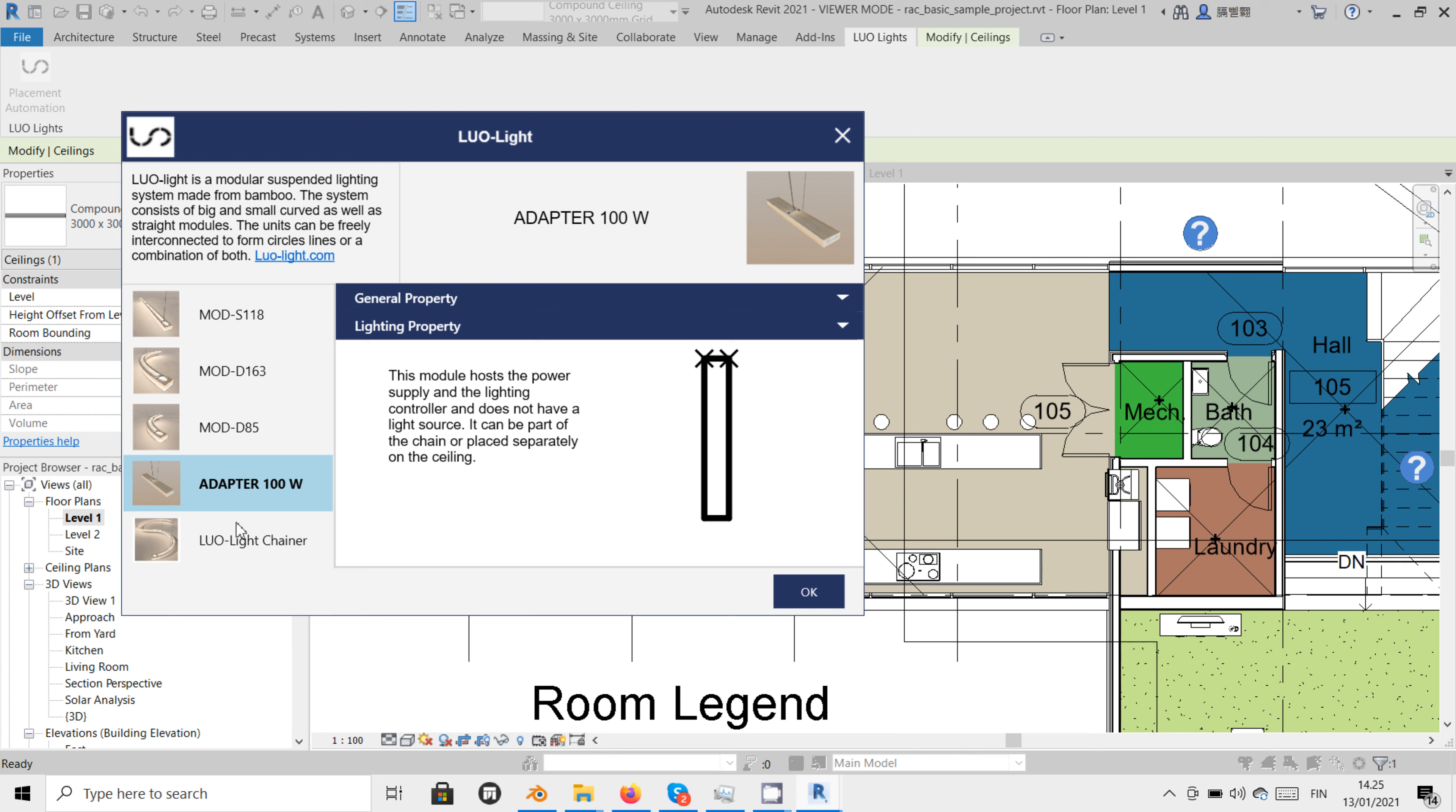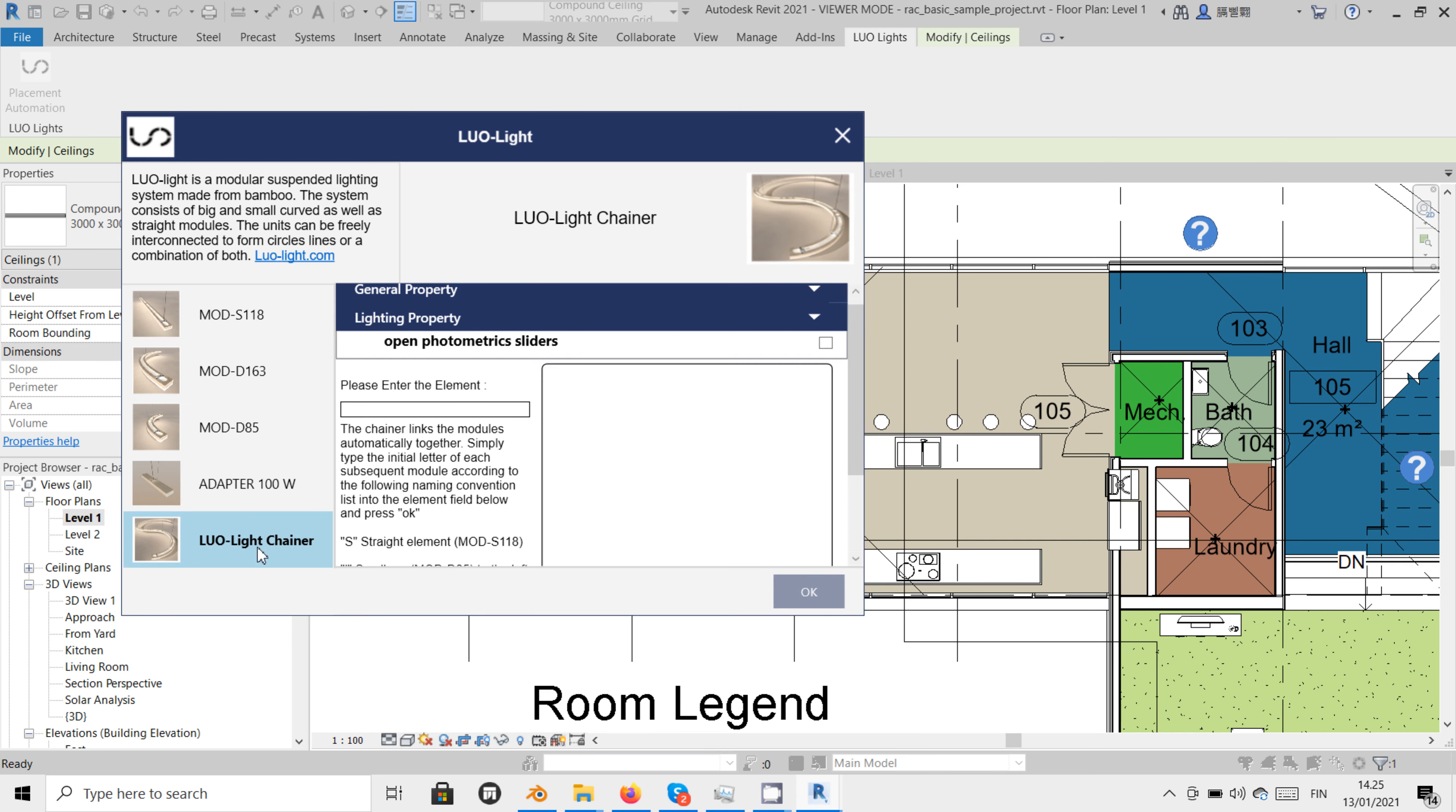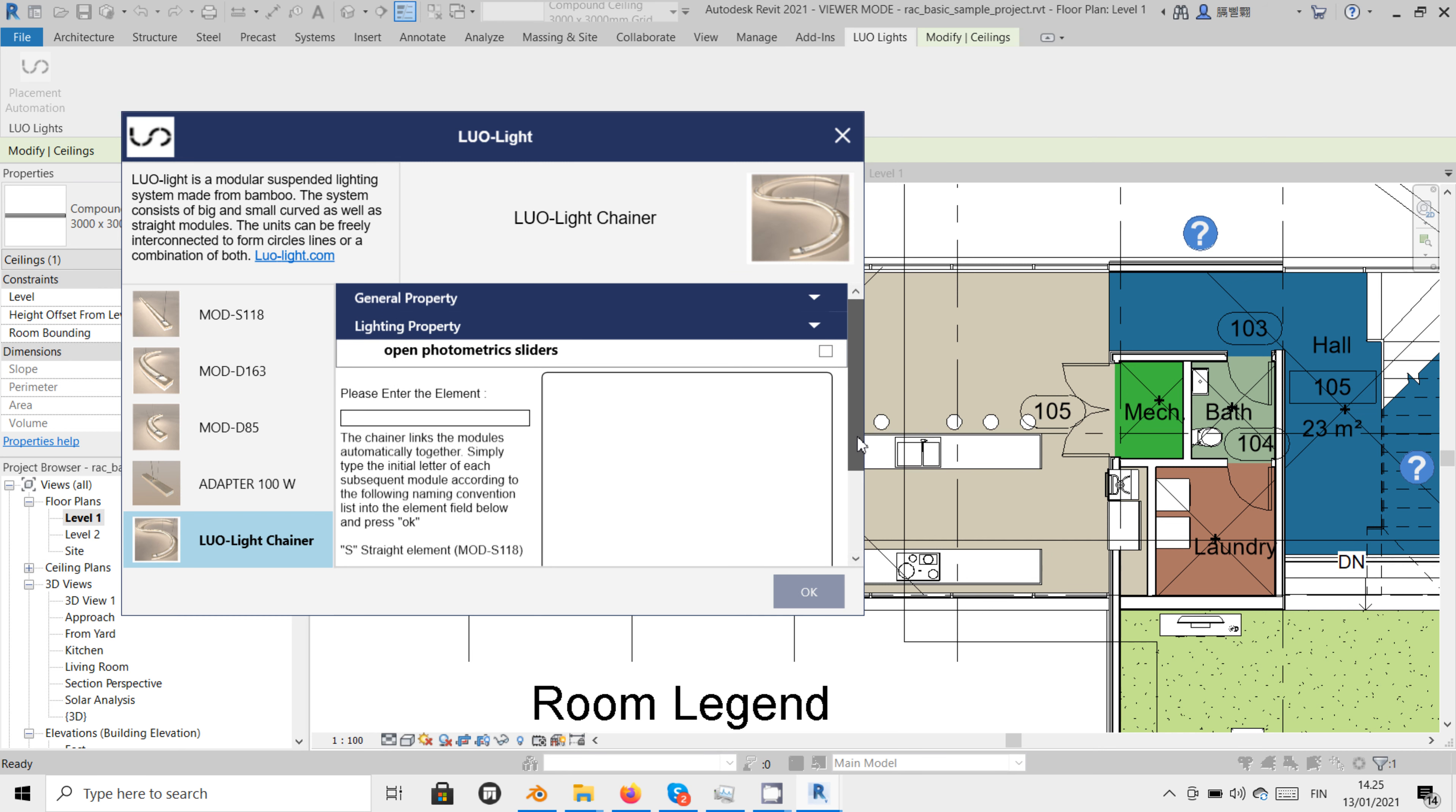Now, let us entirely focus on the fifth option which is the chain option. The chainer supports us to connect several modules automatically.